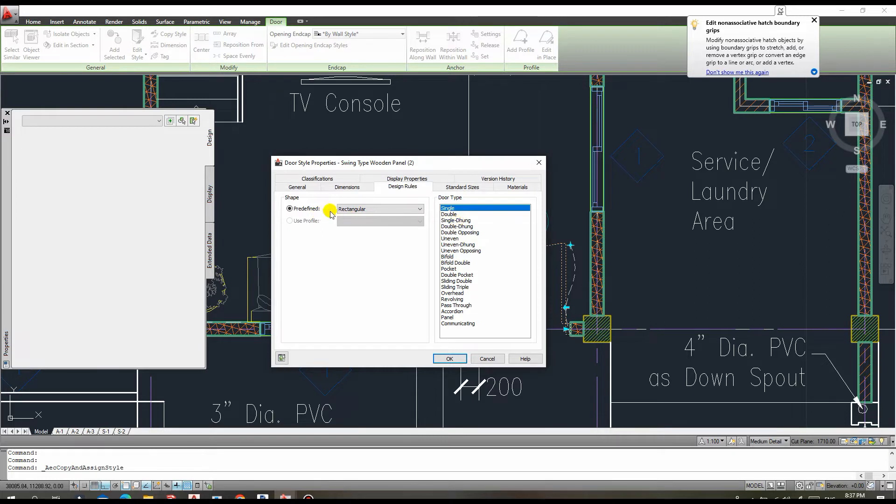This dialog box will appear after you click that option. This dialog box contains numerous options, such as design rules, dimensions, and display options.